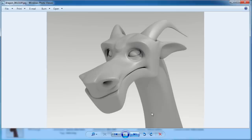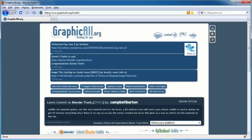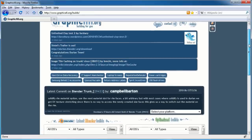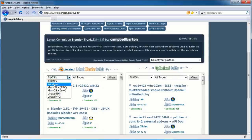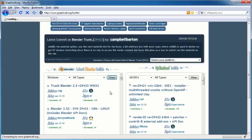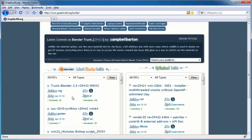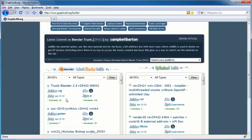First thing we need to do is get the latest copy of Blender from the development website, graphicall.org. Just go to www.graphicall.org and it'll automatically redirect you to the Builds page. We need to get the latest copy, so scroll down. I have Windows, so I go where it says All OS's - Operating Systems - then go to Windows and then View. It arranges them by date, newest at the top. I'll go ahead and get this one: 2.5 R2 Revision 29432 for Windows 32-bit.